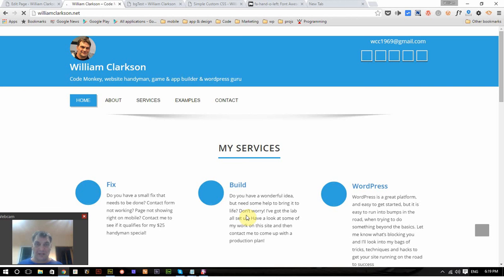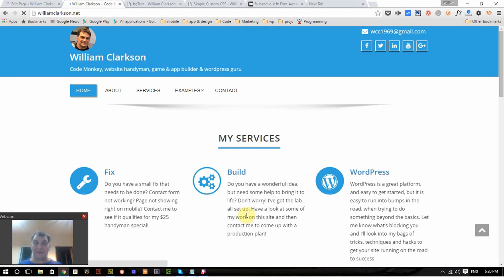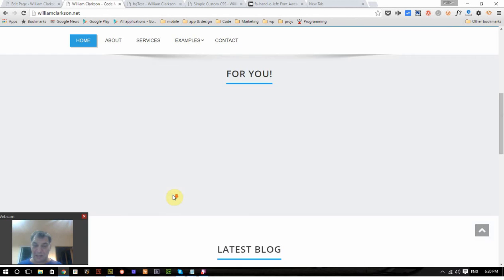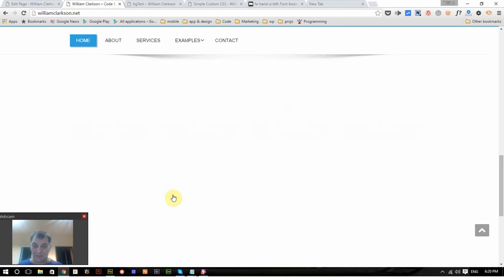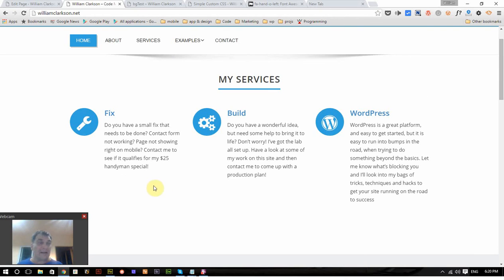Well I hope you found that useful and I thank you very much for watching. Like I said, all the CSS and HTML, if you want to copy it or just simply download it and apply it to your own site, I'll have that here at williamclarkson.net in the blog. All right, thank you very much for watching.